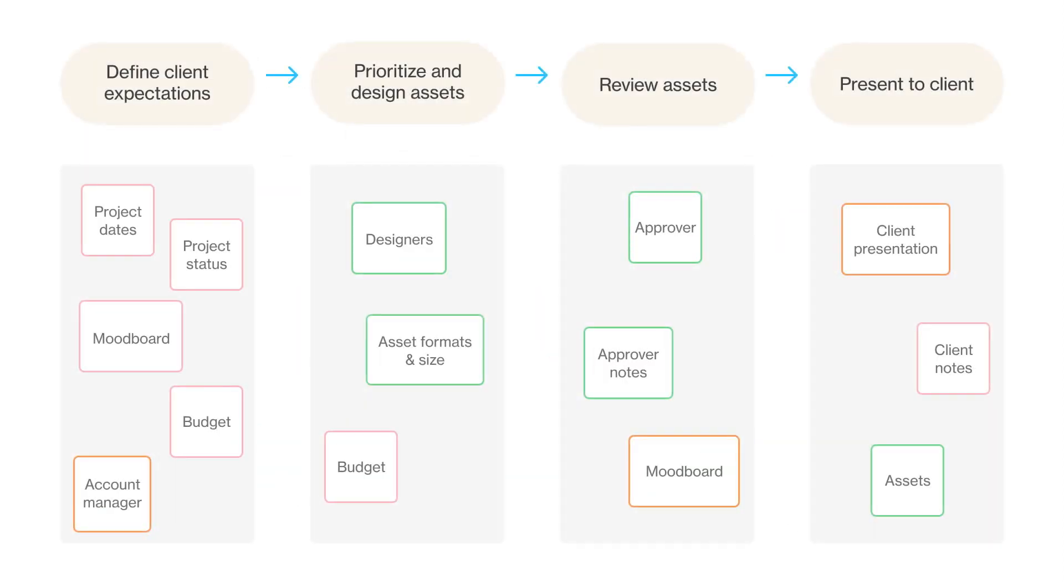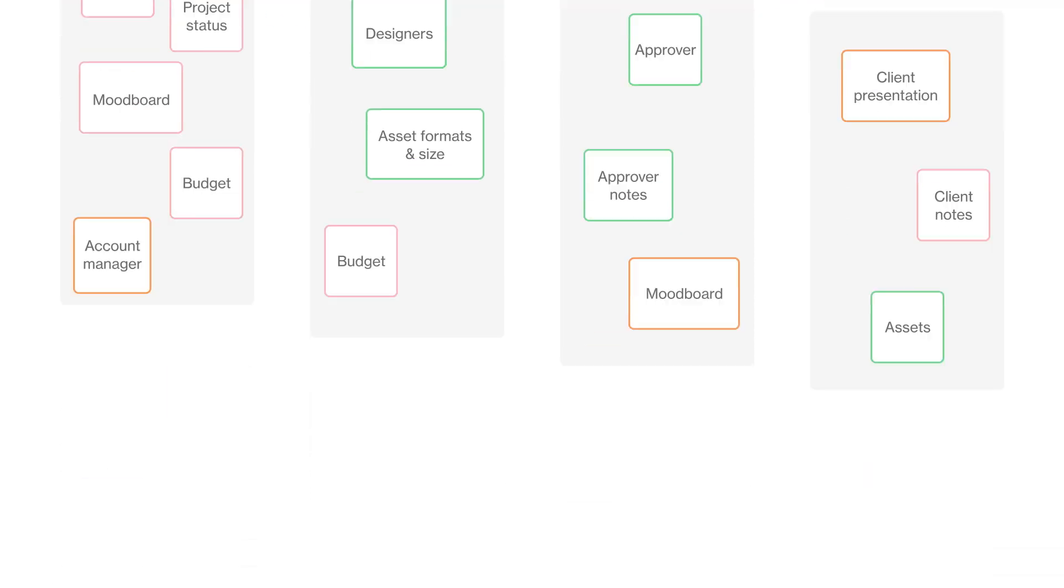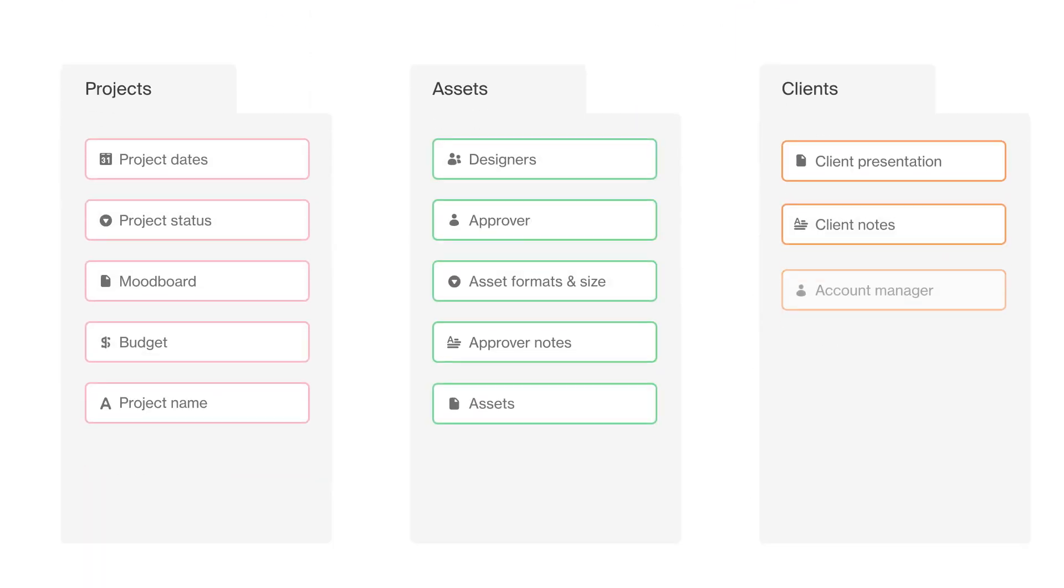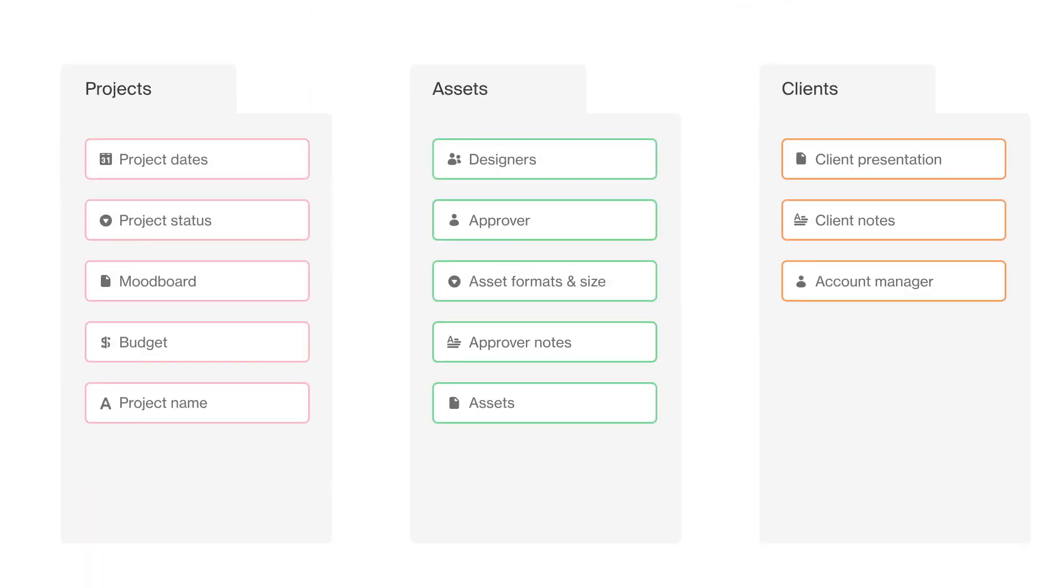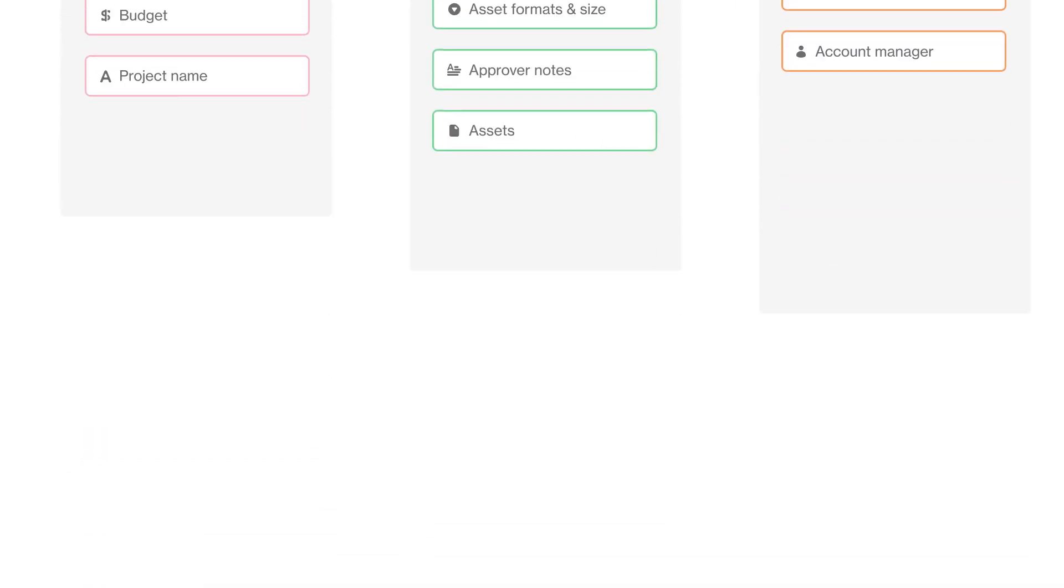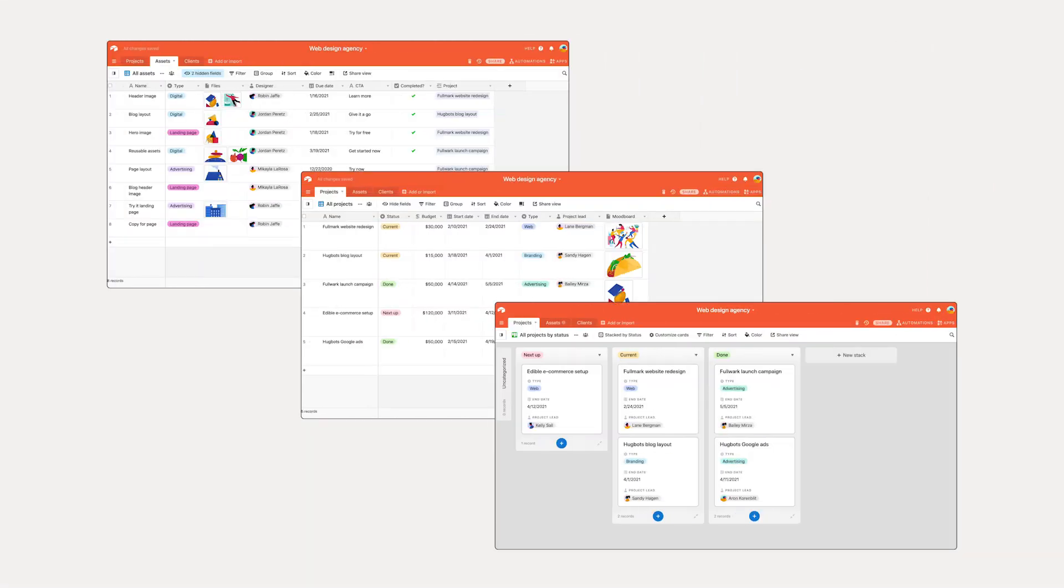In the previous video you outlined your workflow's goal, the recurring steps to accomplish that goal, and your workflow's stakeholders. In this video, you'll learn the four steps to turning that understanding into an Airtable base where you can orchestrate that work with your stakeholders.